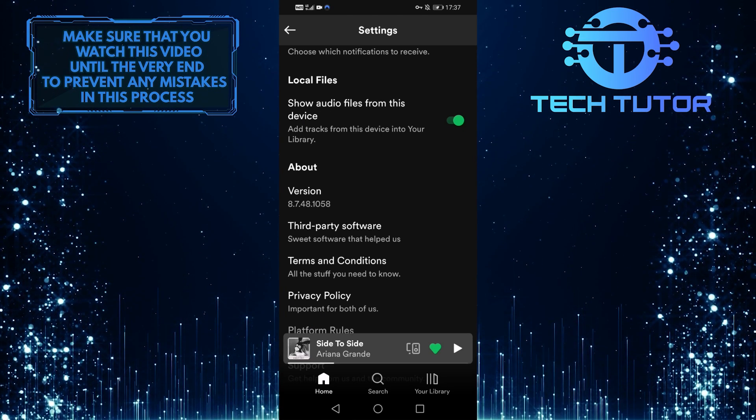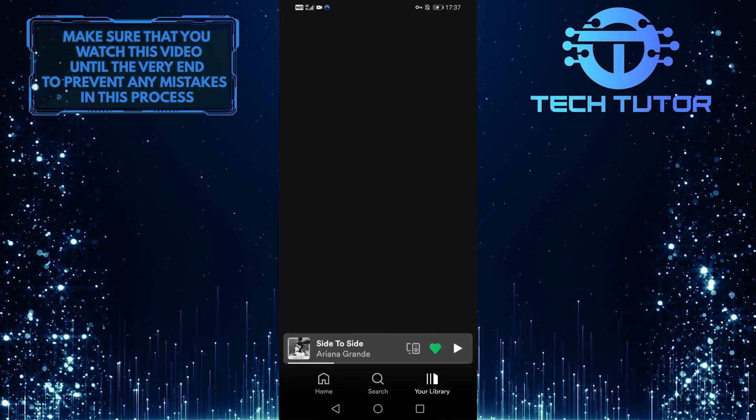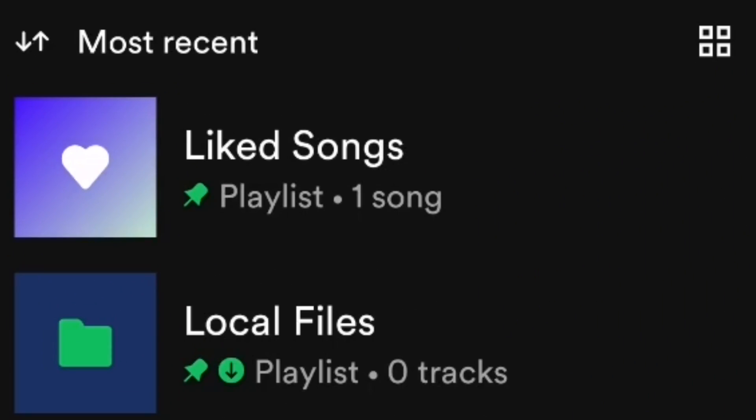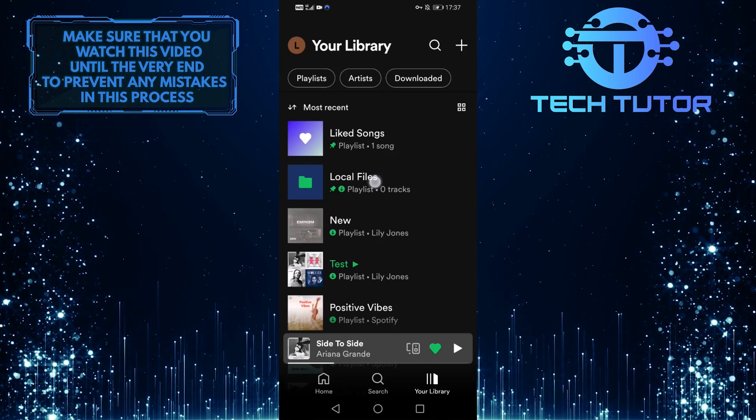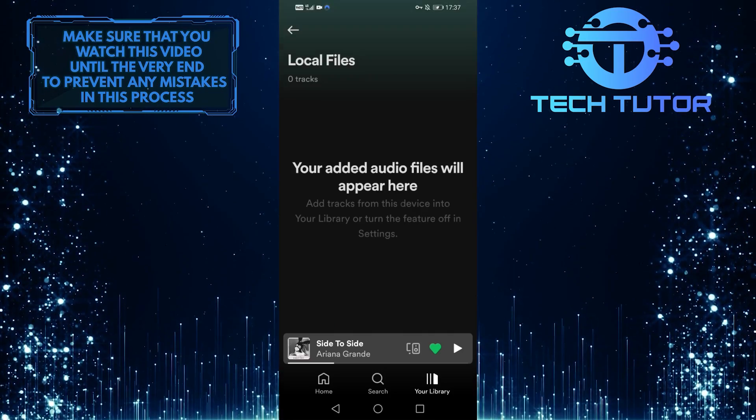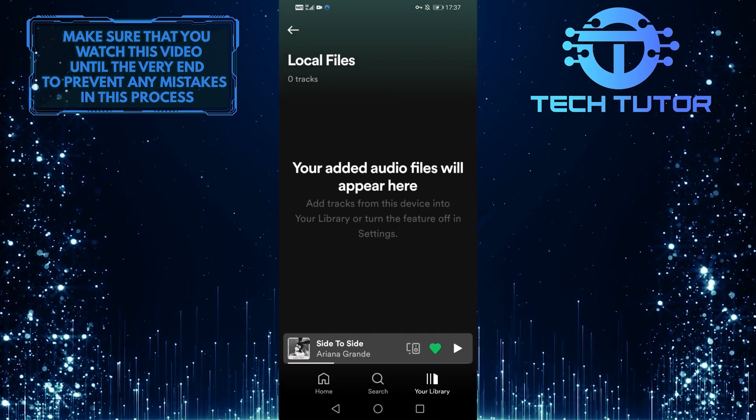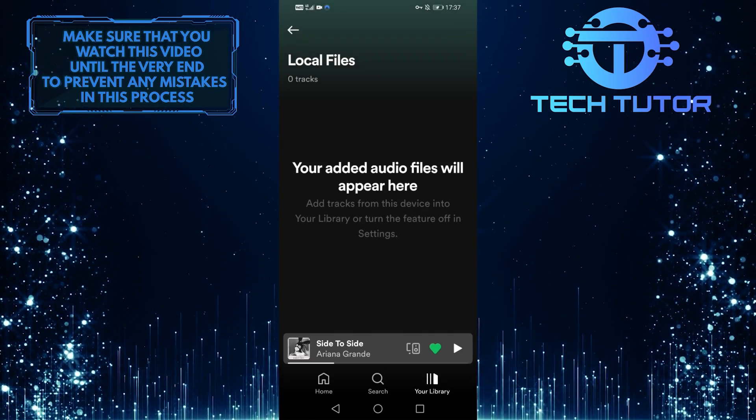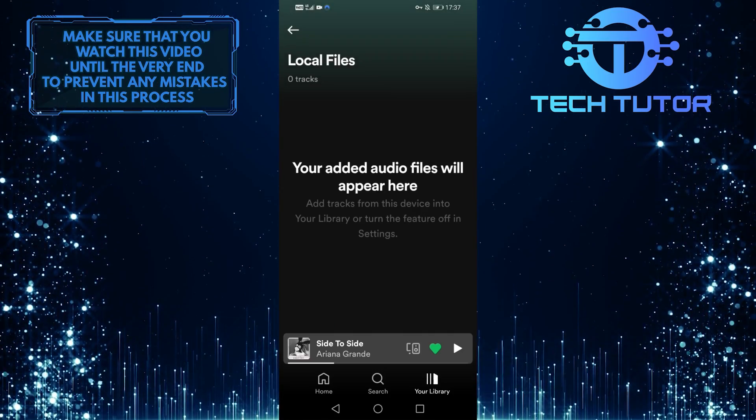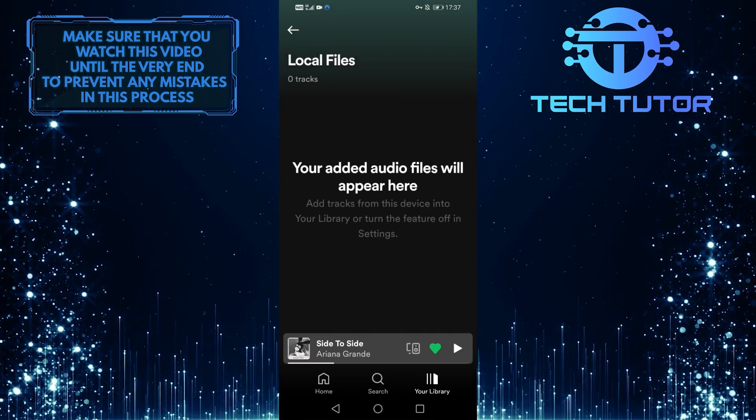After you enable it, tap on your library and then locate the local files and tap on it. Now when you are on this screen, it will show you all of the songs on your local files.